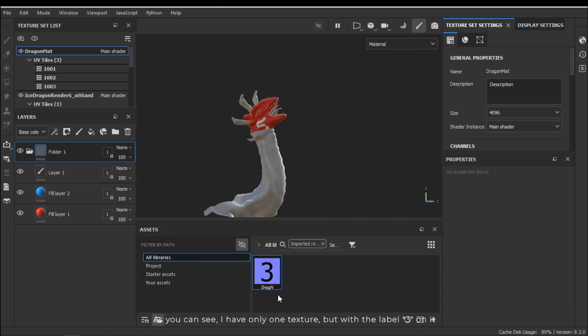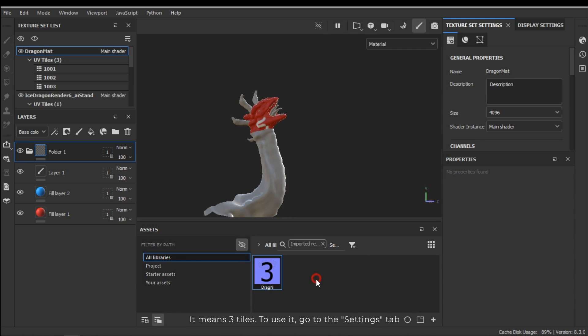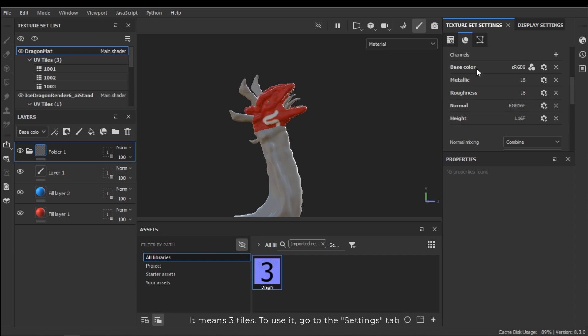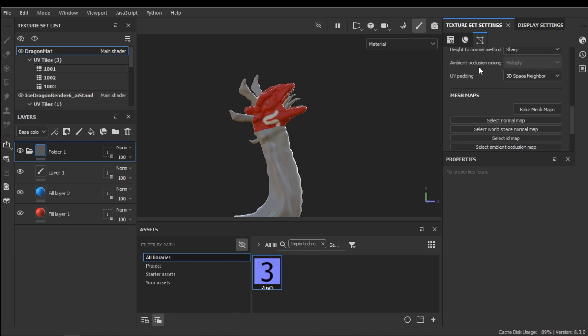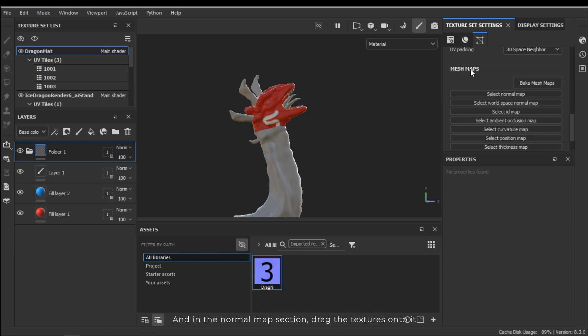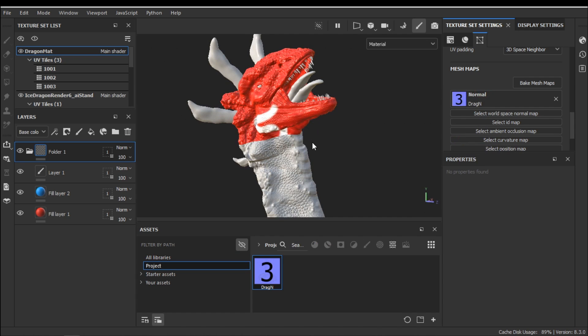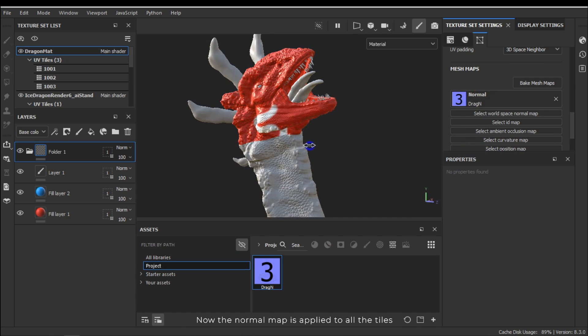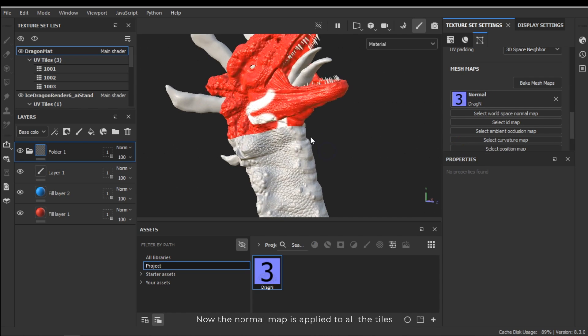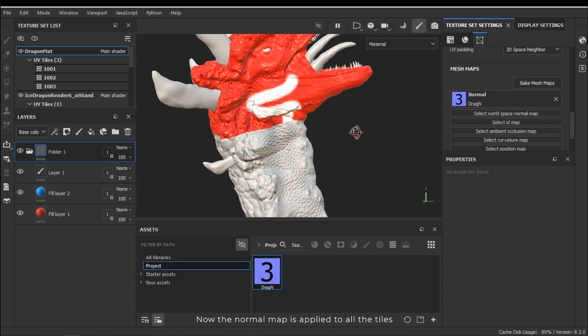As you can see I have only one texture but with the label 3 on it. It means three tiles. To use it go to the texture set settings. And in the normal map section drag the textures onto it. Now the normal map is applied to all the tiles.